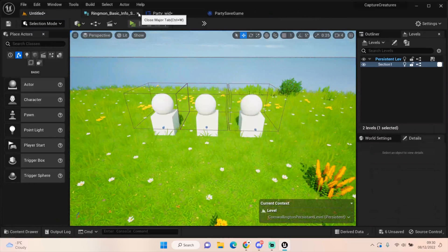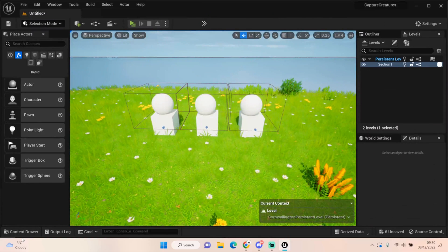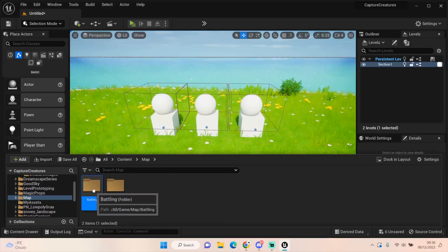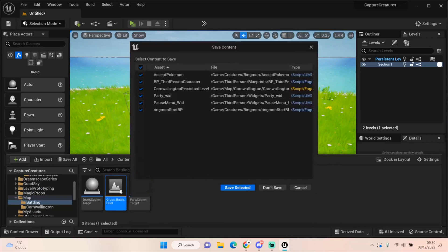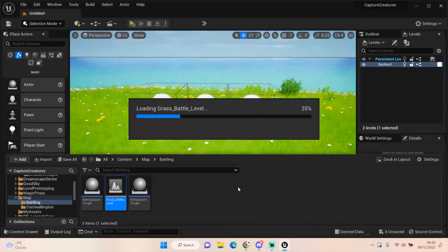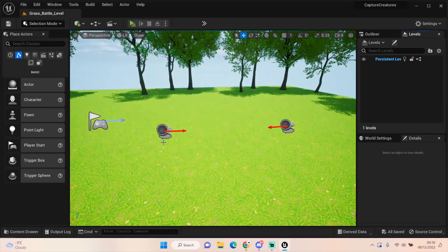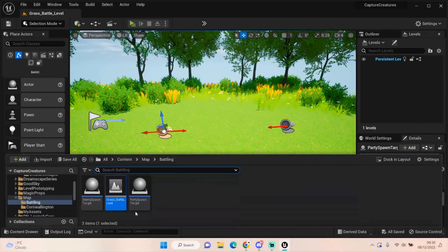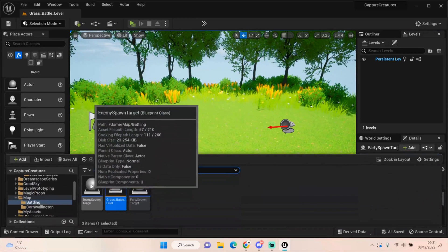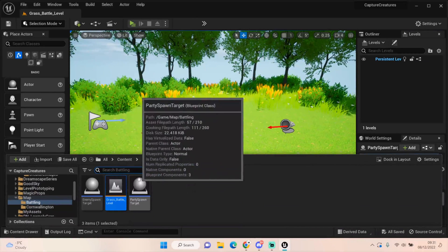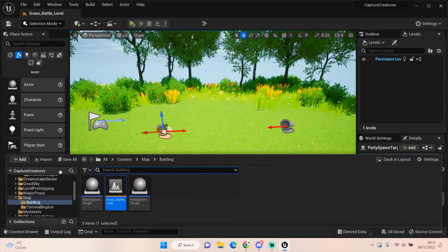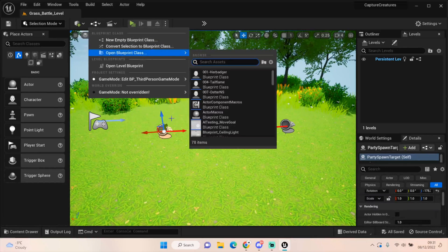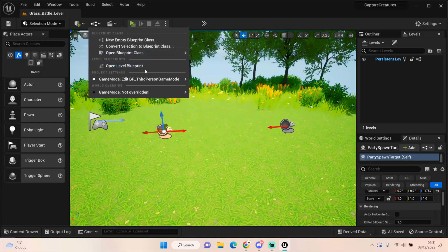Let's close everything down now. We'll open up what we need to later. Let's go to our content, let's go to our map, let's get our battle world. Let's go to the grass battle level. Save everything, of course, always save. Now, I've got this new spawn in here. I've basically duplicated the enemy target spawn and created a party spawn. That way, we can make sure we're spawning everything in the correct place.